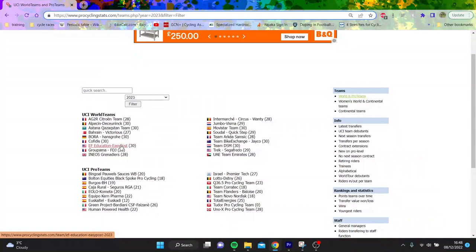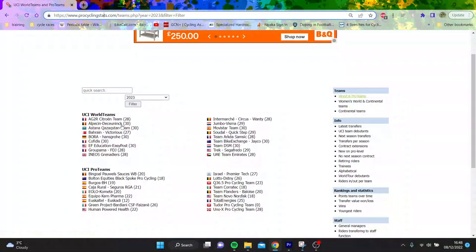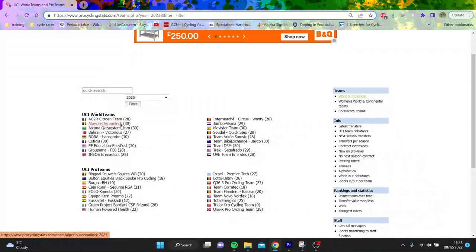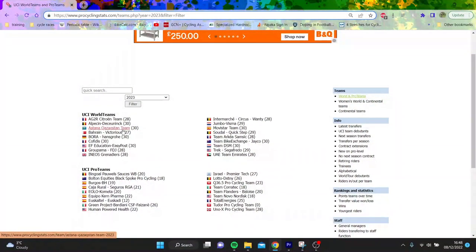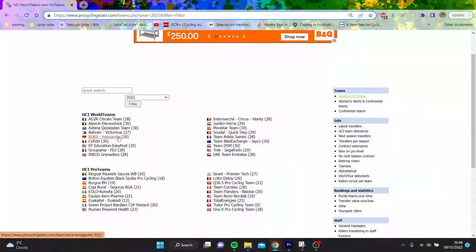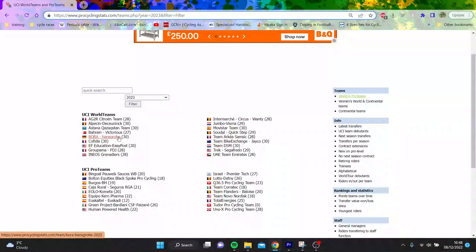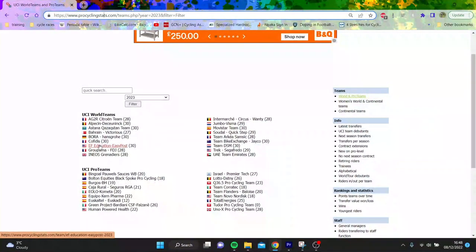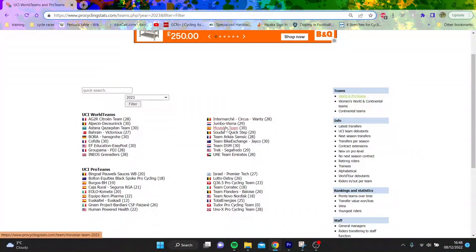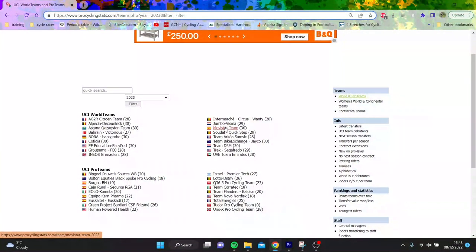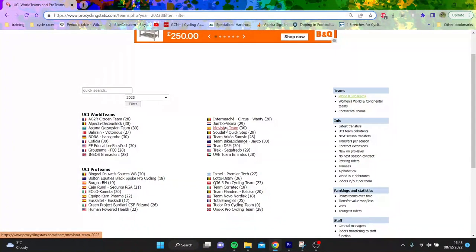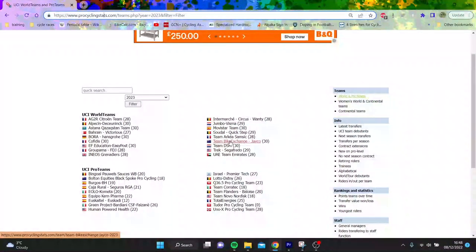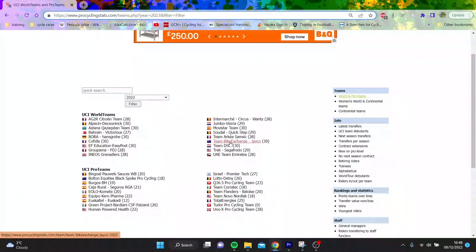That rules out Alpecin-Deceuninck, which is probably a classic team for him to go to with a lot of sprinty boys and good lead out. Astana, he's never going there. Bora is maybe with the Specialized connection. Cofidis, he's never going there. EF is another maybe but that can't happen. Movistar, he was linked with them because Max Sciandri is the DS there and he knows them from British Cycling. Bike Exchange, another Anglo team, could do it.